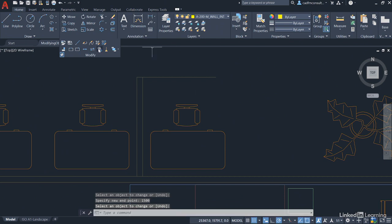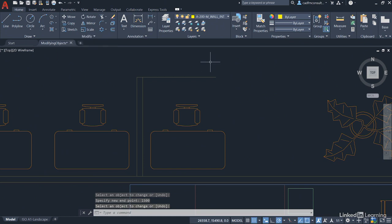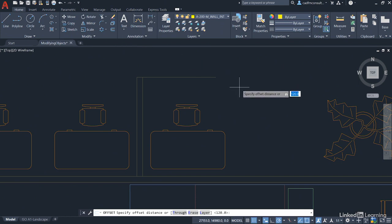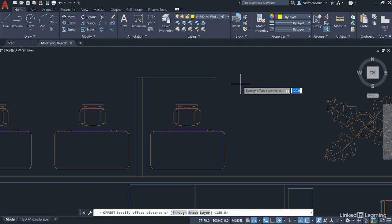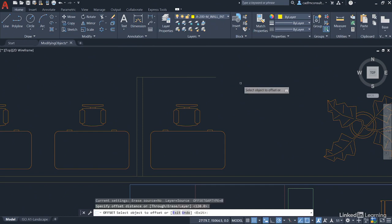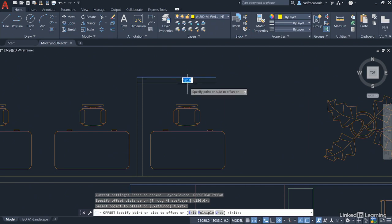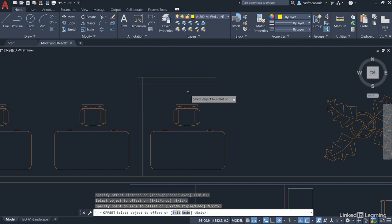You can now unpin the modify panel as well. Last but not least, we're going to go back to the offset command on the modify panel. You'll see there that it's remembered the 120 distance that we used earlier to create the vertical partition wall. If it's not set to 120 just type it in, but if it is just press enter to confirm. Select the newly dynamically lengthened line here. Click on it, move downwards and left click to confirm direction and press enter to finish.